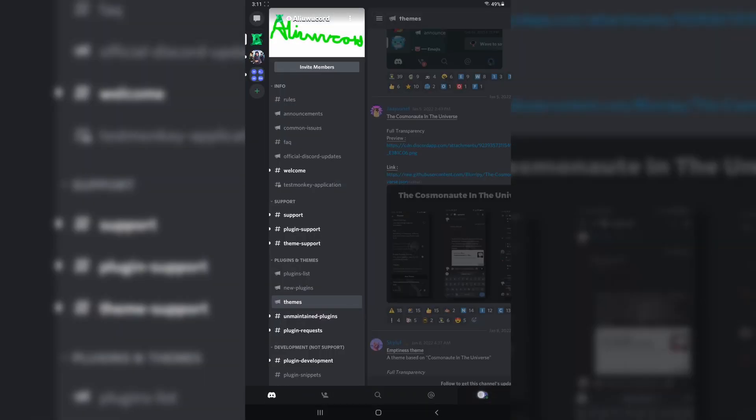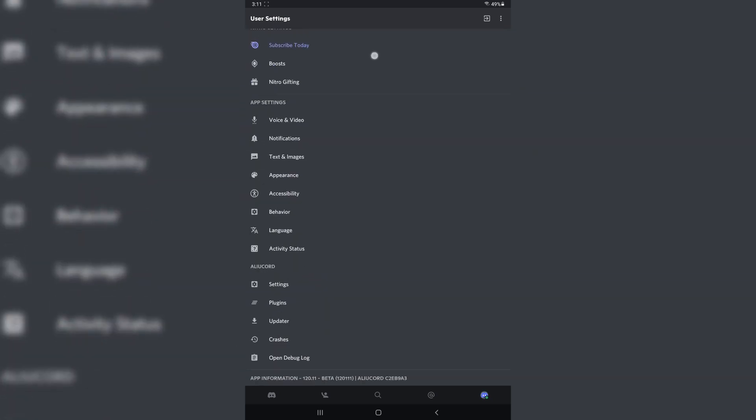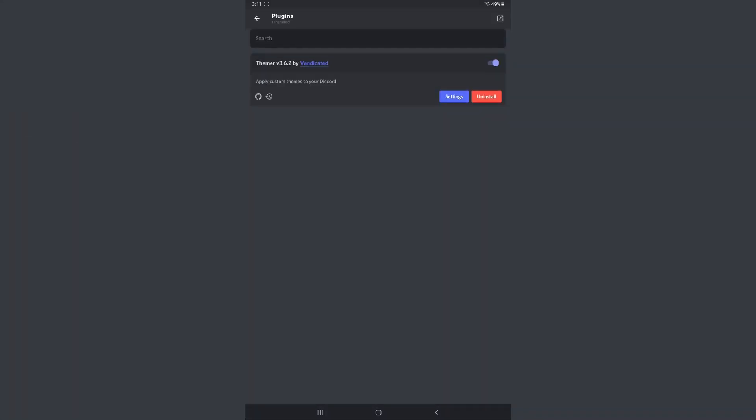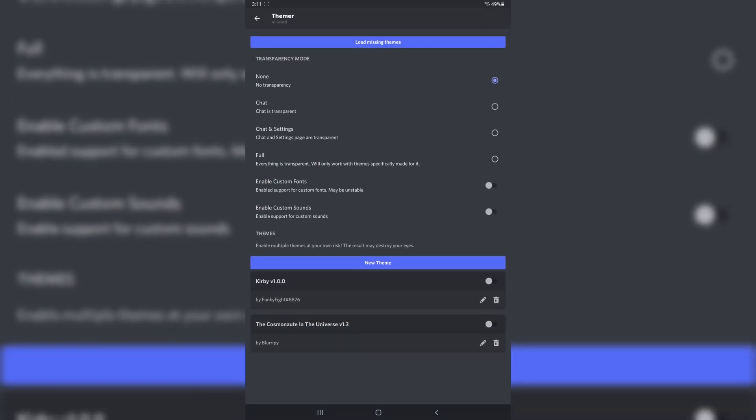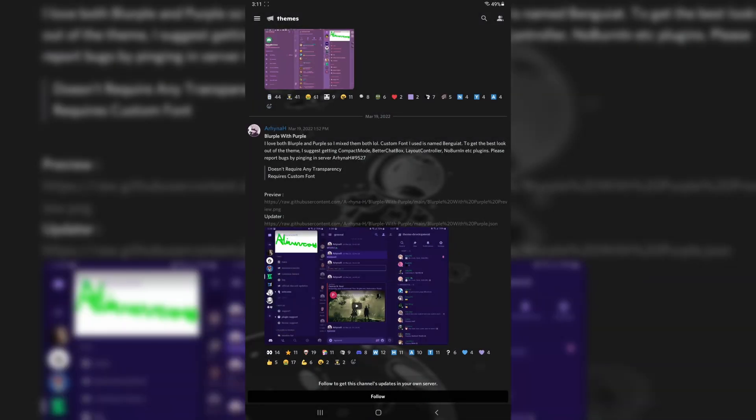Go back into your settings. Then scroll down and you'll see an Alucord section. Click on Plugins or press on Settings. Then you will see this big list. We want to enable Cosmonaut in the universe. And we want to enable Full because Full Transparency. Press Restart. Discord will do the thinking stuff and restart. And kaboom.